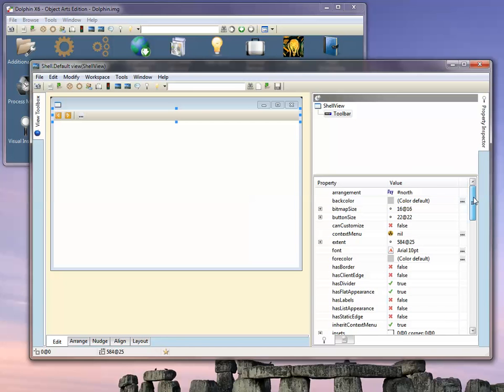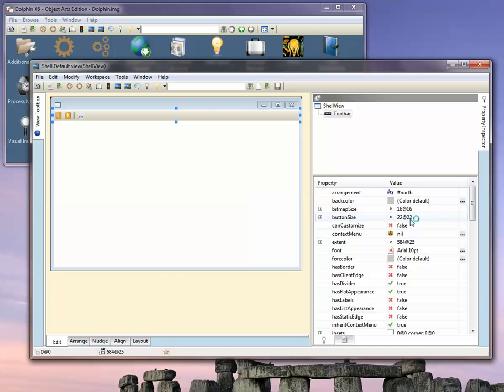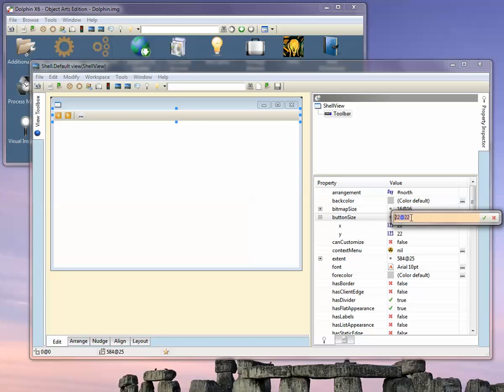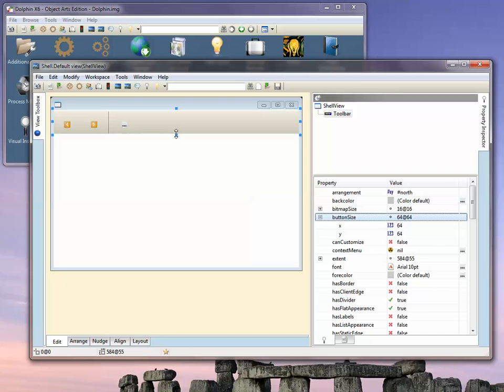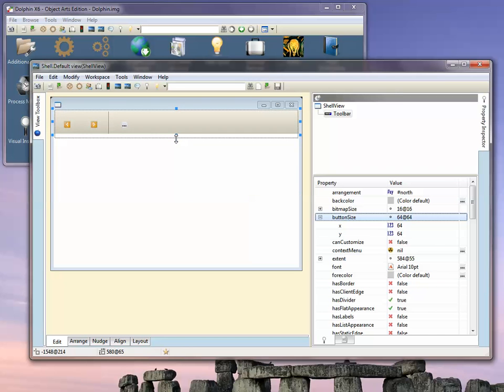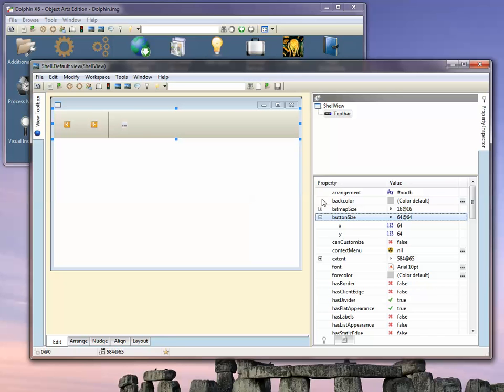The way you change the size of a toolbar is to specify the button size. Let's specify a button size of 64 by 64, a rather large toolbar. You'll see that now the toolbar has resized, but the image size hasn't increased because the bitmap size is still set at 16 by 16.